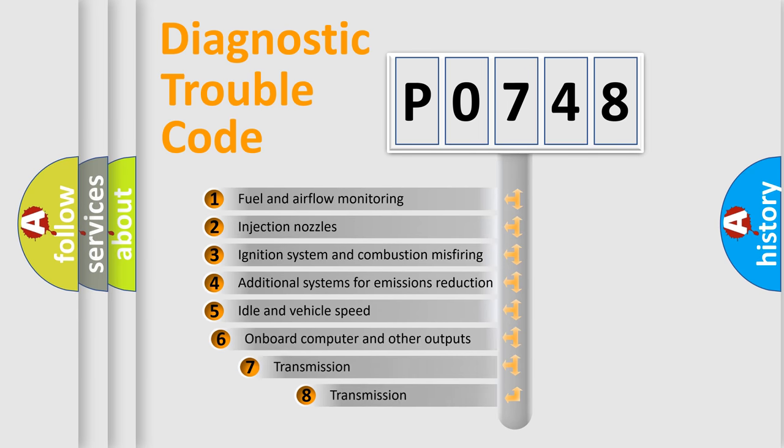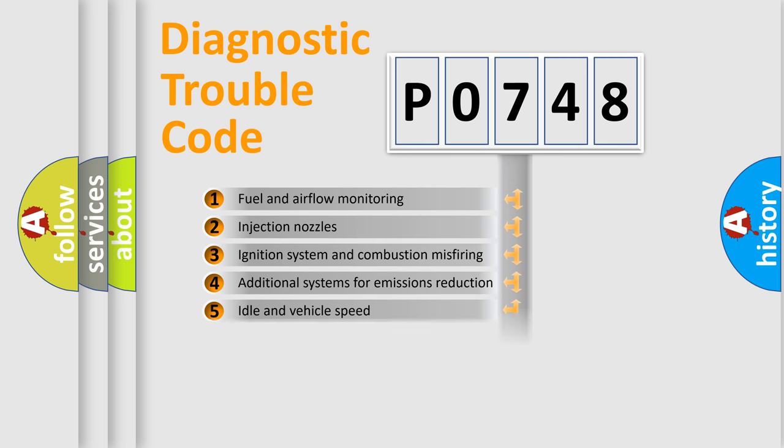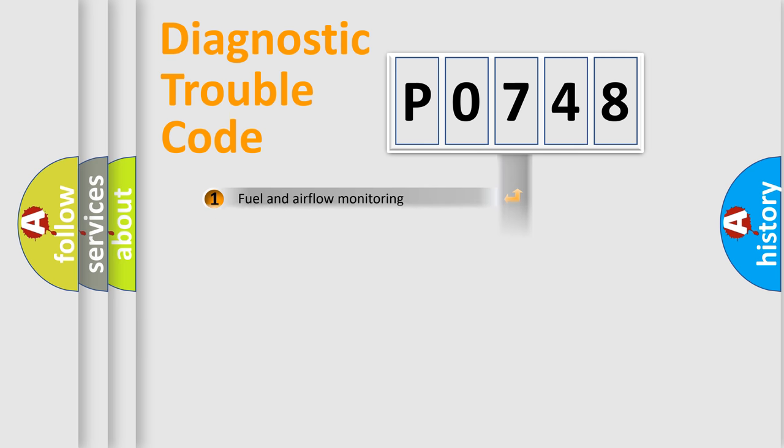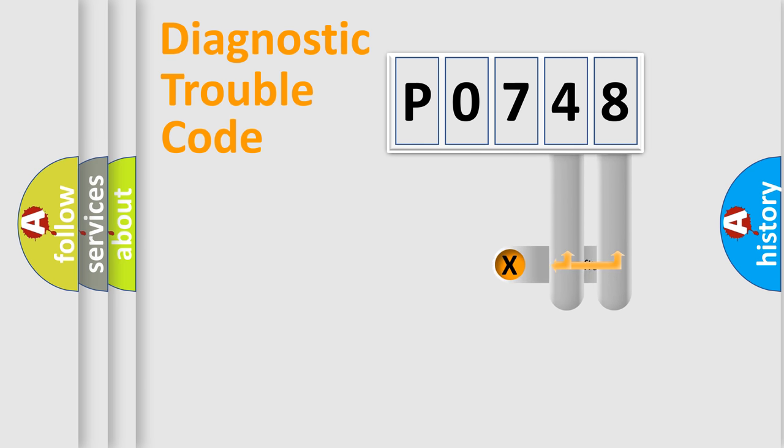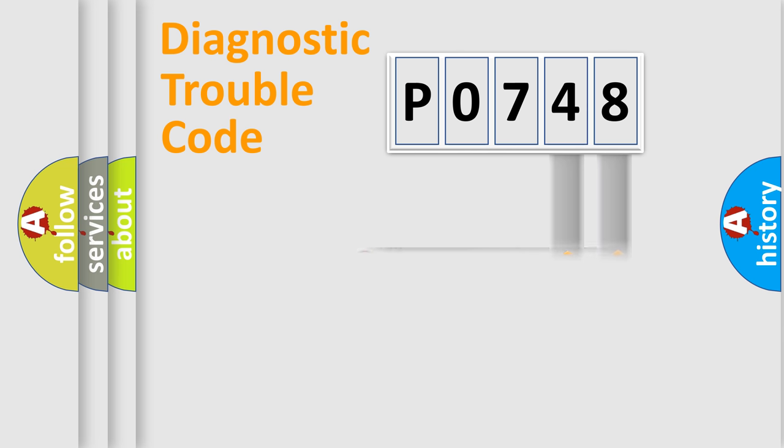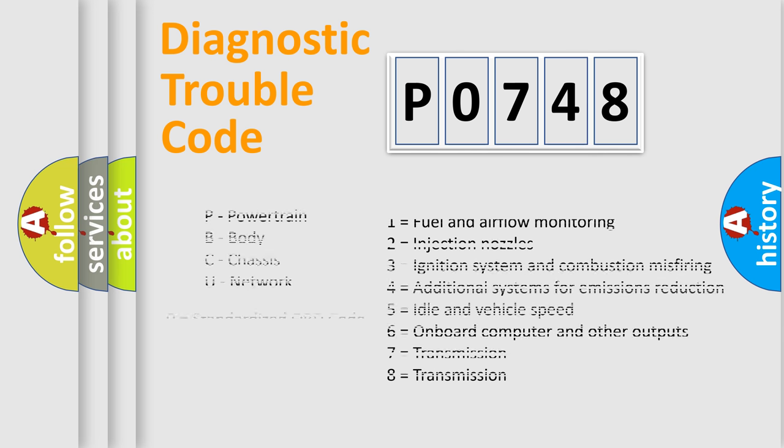The third character specifies a subset of errors. The distribution shown is valid only for the standardized DTC code. Only the last two characters define the specific fault of the group. Let's not forget that such a division is valid only if the second character code is expressed by the number zero.